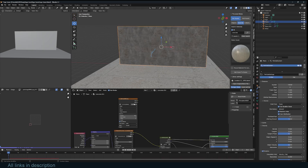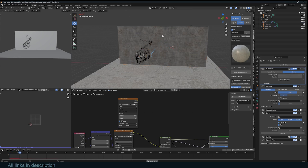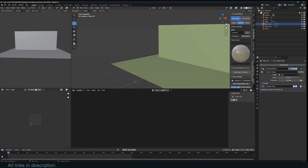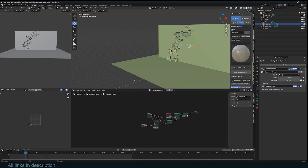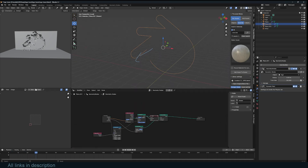The more subdivisions you have the better the quality, but that will also slow the simulation a bit. To create a laser beam we just need this tracer object — select it and go to the Geometry Nodes we created for it.